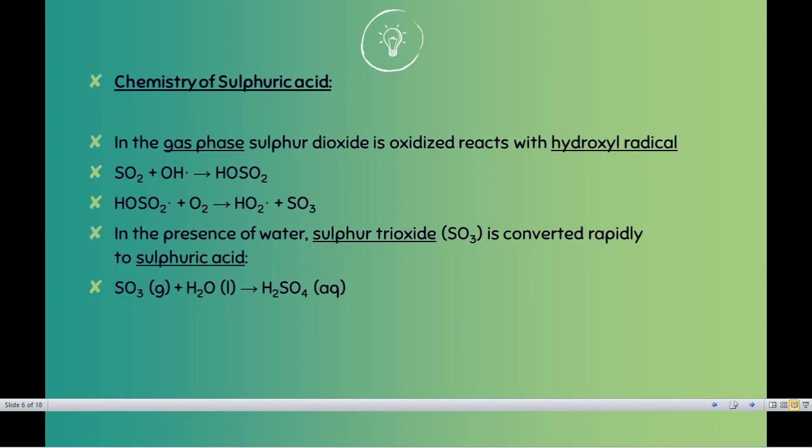Sulfur dioxide exists in natural form — it occurs naturally through volcanic eruptions. When a volcanic eruption happens, sulfur dioxide is released. Nitrogen oxides are released during thunder, lightning, or during rainfall when lightning strikes. Lightning is actually a science — it creates friction and creates ions. I hope you have gone through that, so we'll now move to the next session.